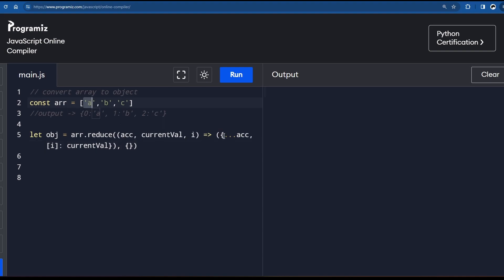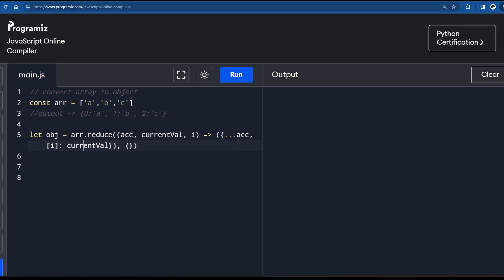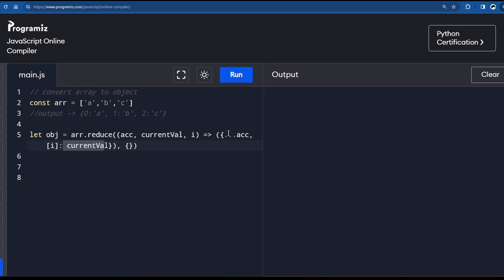When we are at 'a', the accumulator is an empty object, so spreading it adds nothing. The index of 'a' is zero and its value is 'a', so we add the key-value pair {0: 'a'} to the object. This gets accumulated. Next, when we go to 'b', the accumulator already contains {0: 'a'}, so we spread that into the new object and then add index one with value 'b'.